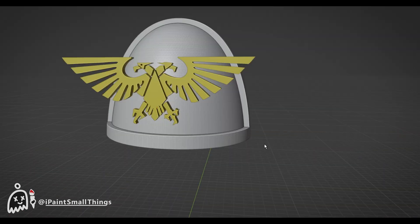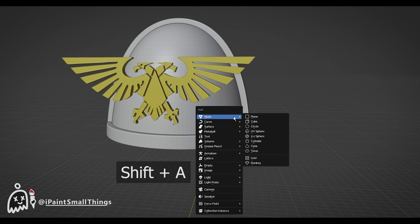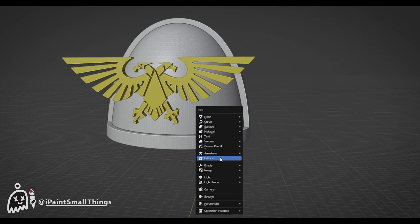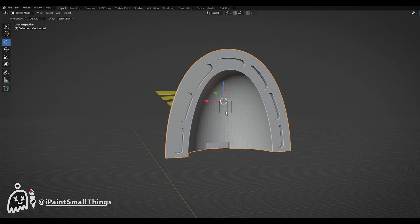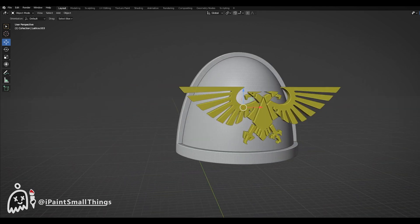Import a Lattice by pressing Shift plus A and selecting Lattice. The Lattice will allow us to deform whatever object we attach it to.